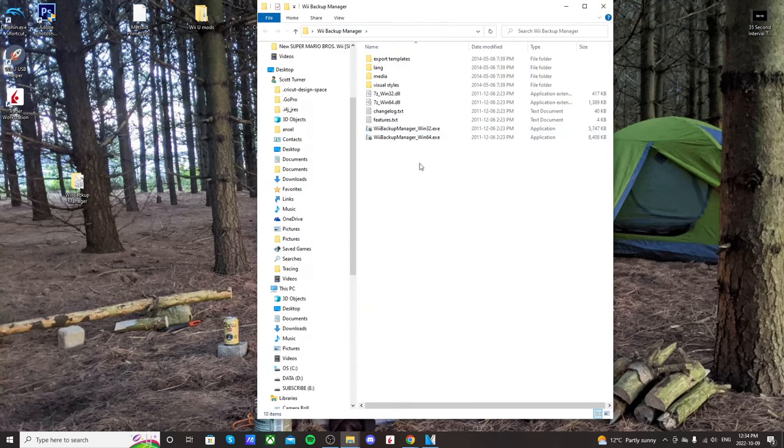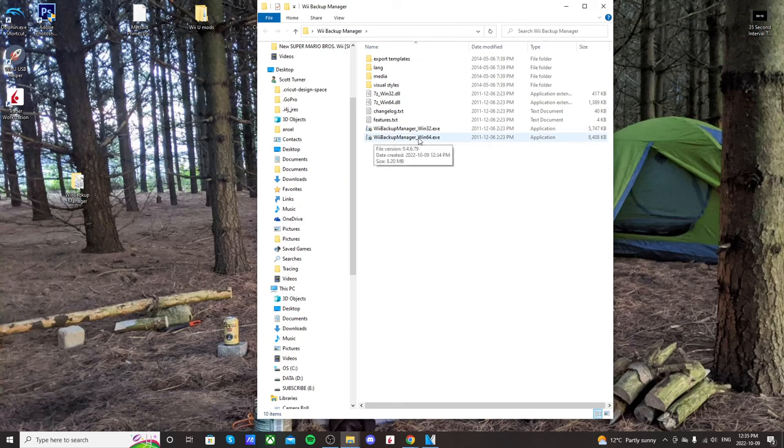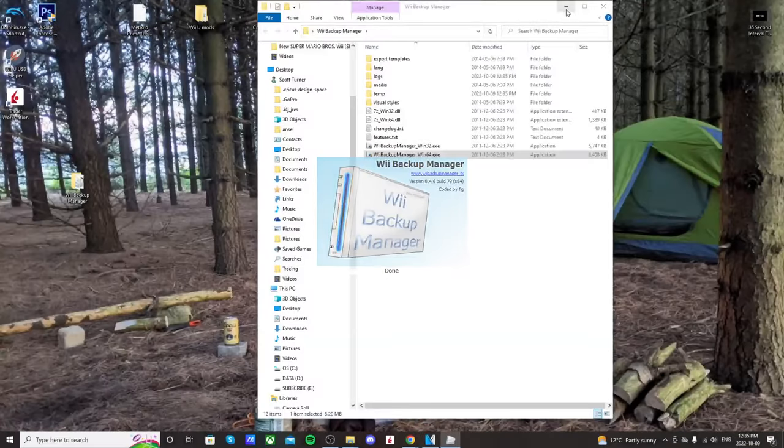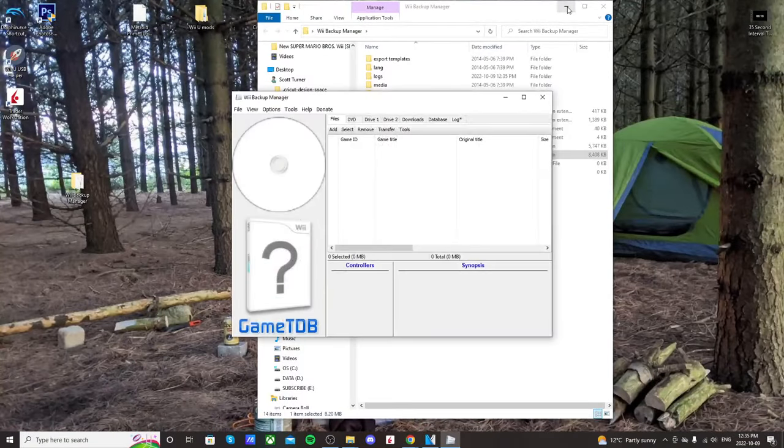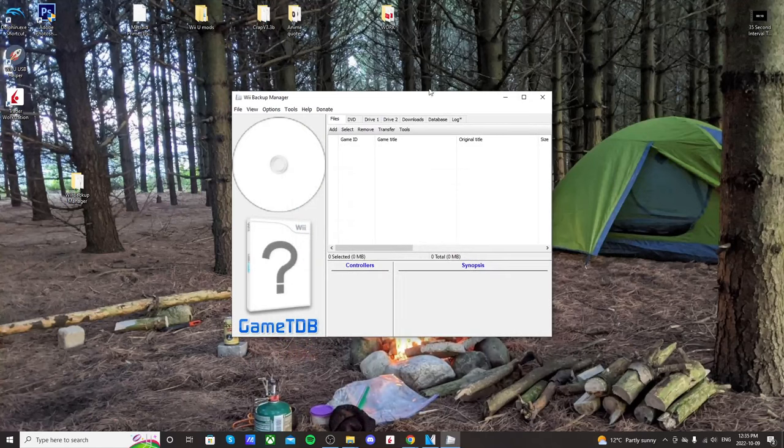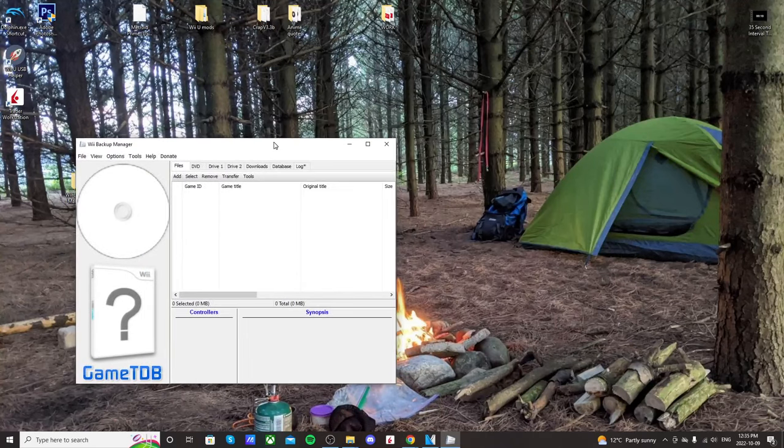So we'll close that, and we'll open WBBackupManager. To run it, just double-click on WBBackupManager64EXE, and it should run. Just click yes. And here we go.